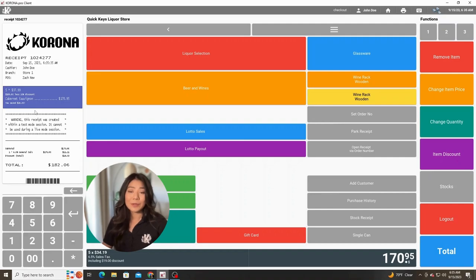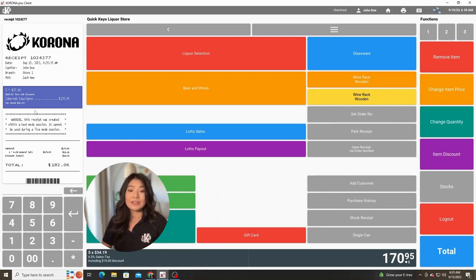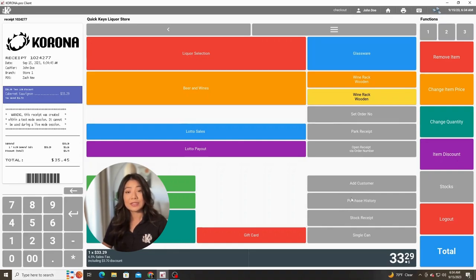In Corona POS, there's an extensive list of permissions that you can customize for what functions you want your cashiers to be able to do and not be able to do. So if they did have the permission to do this type of functionality, that's how it would look.